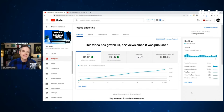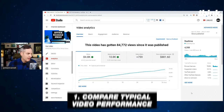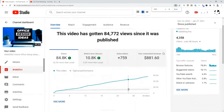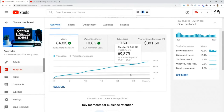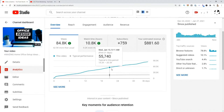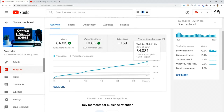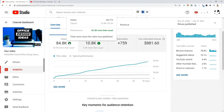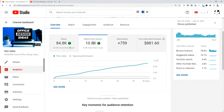Number one is how does this video compare to my typical video performance? You can see this in a couple of ways. There's a gray line showing how the video typically performs, and the blue line is showing that this video is outperforming the typical performance. It also gives you a green arrow on views and watch time showing this video is getting 62,000 more views since published so far. This video is crushing. That's the first question I ask.